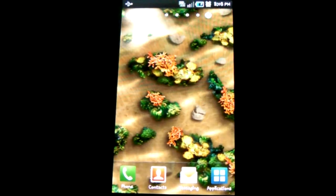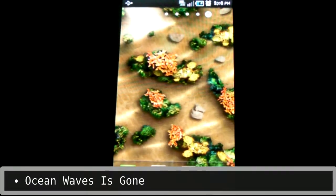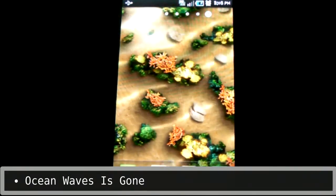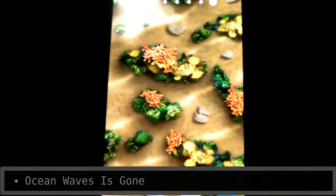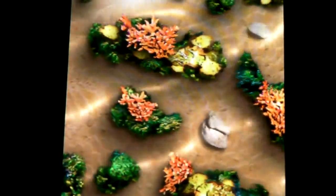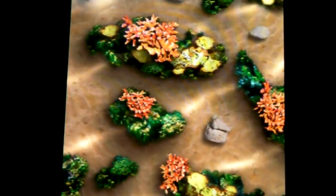One of the prettiest live wallpapers I've ever seen is now gone with this update — I'm talking about ocean waves. I could just tap on this wallpaper all day long. You may be wondering how I have footage of it if it's gone. Somebody has taken this wallpaper and put it on the Android Market, so get over there and download it back.